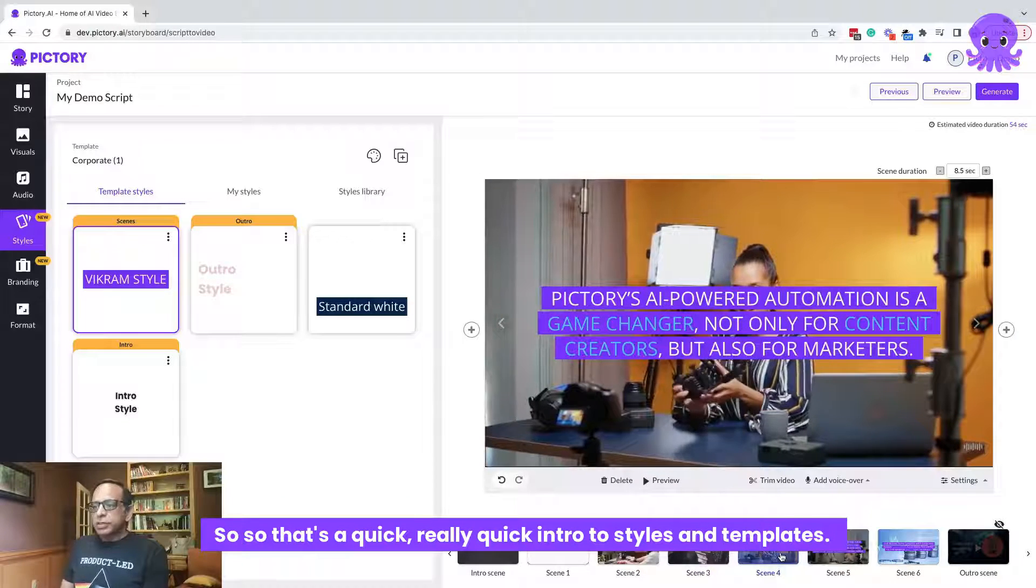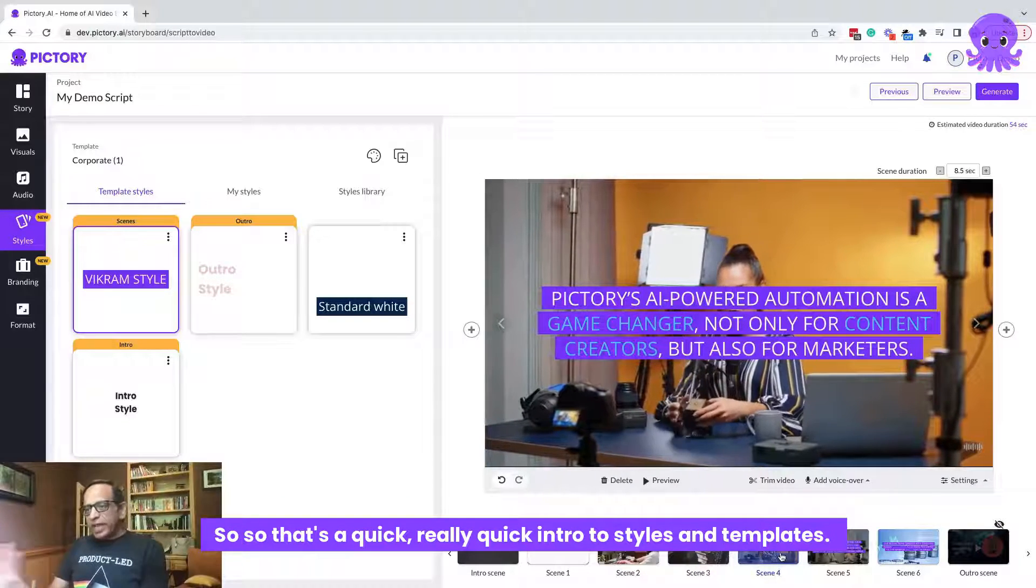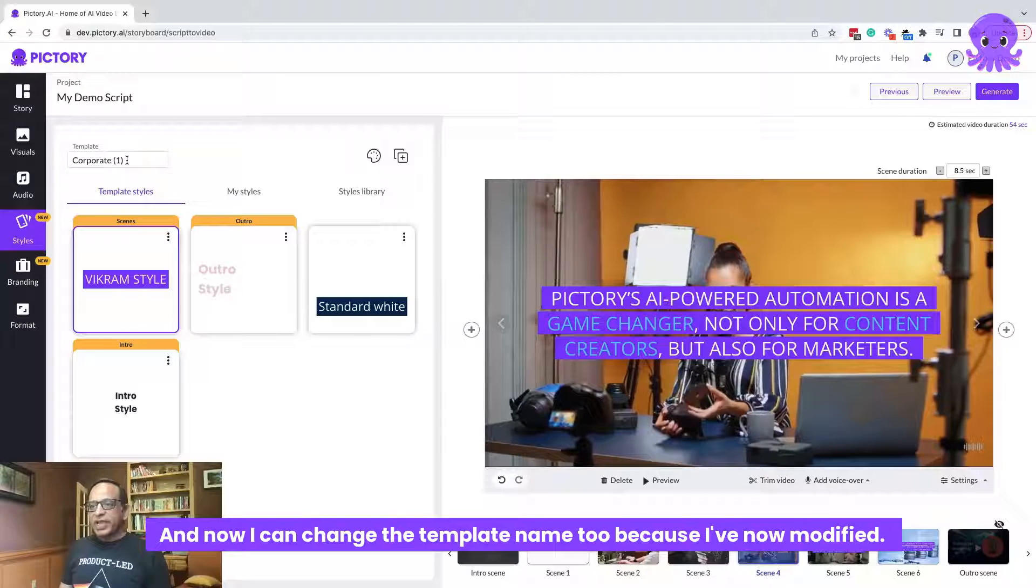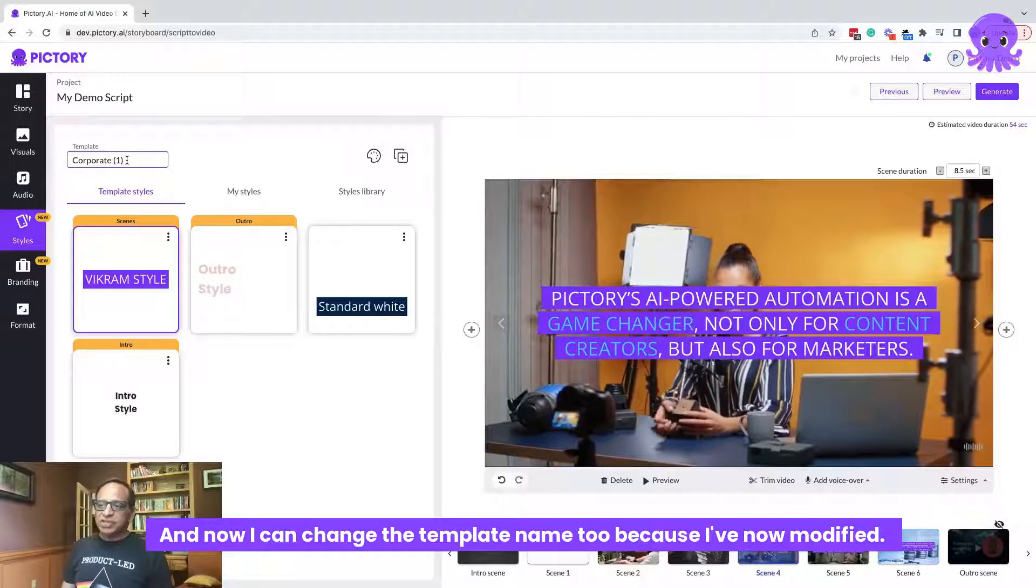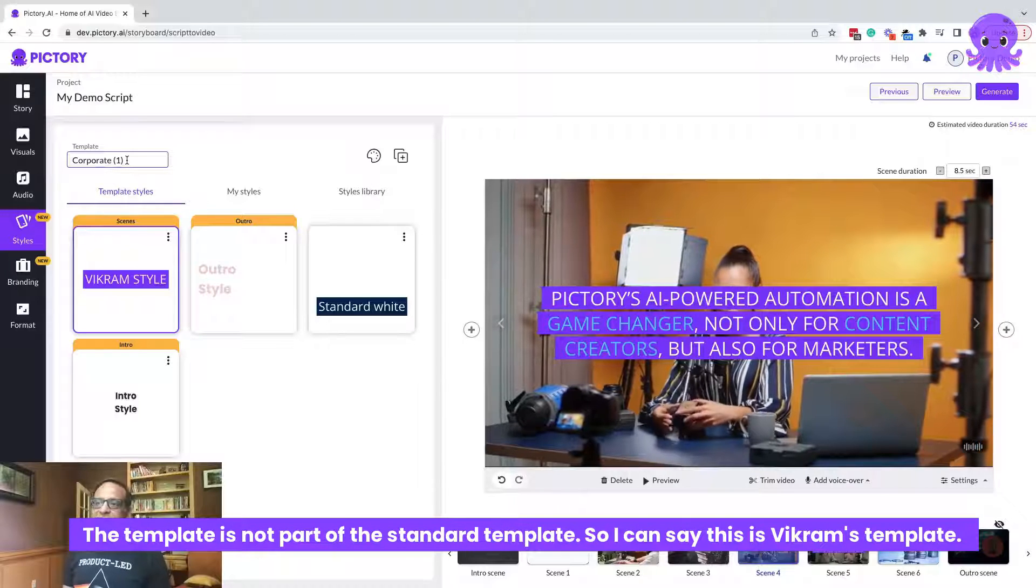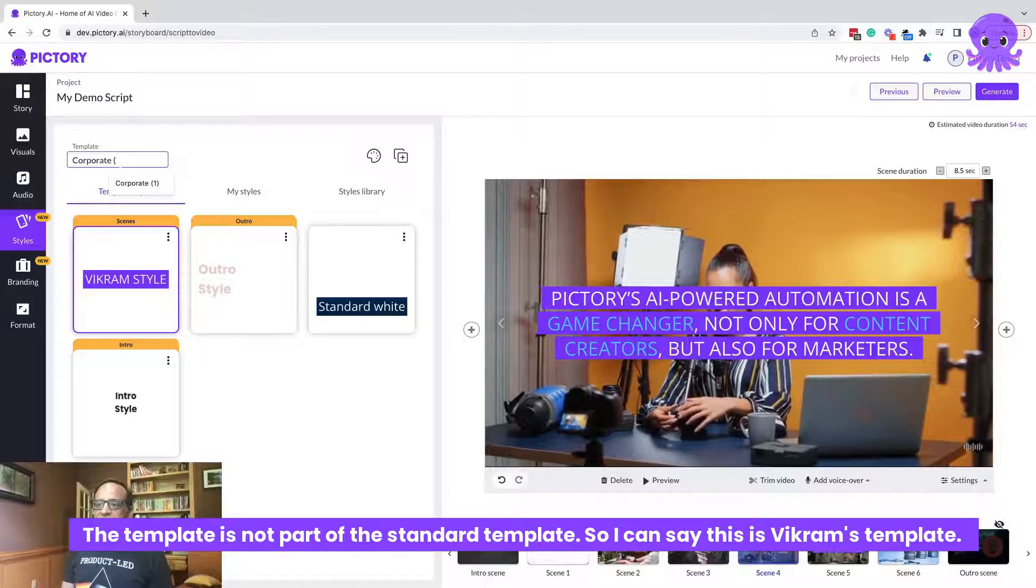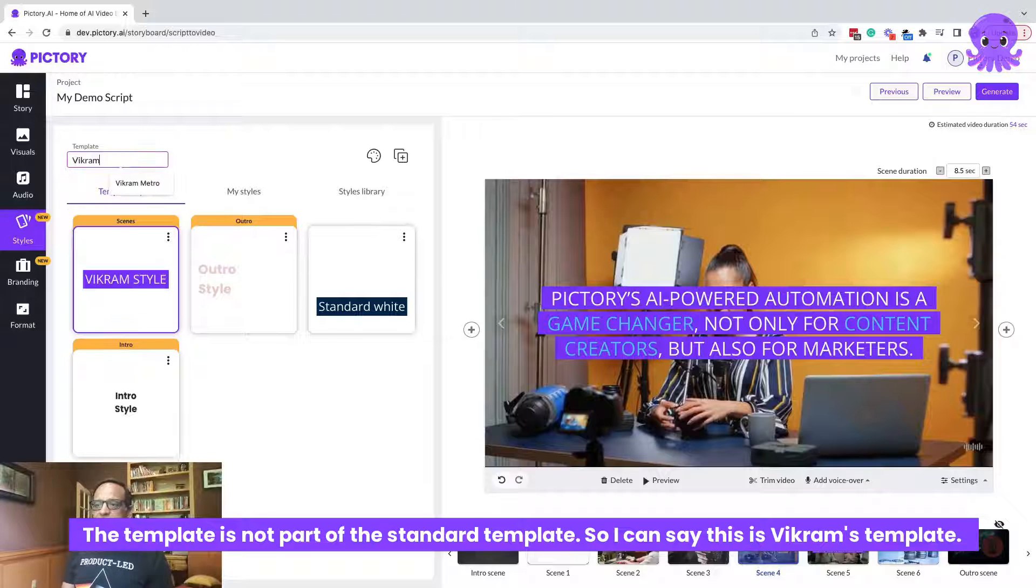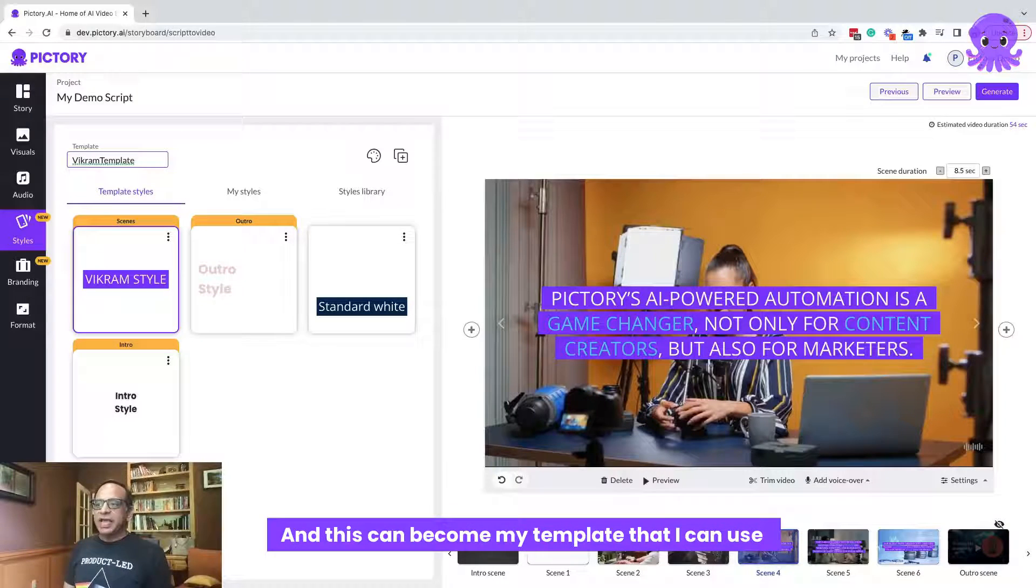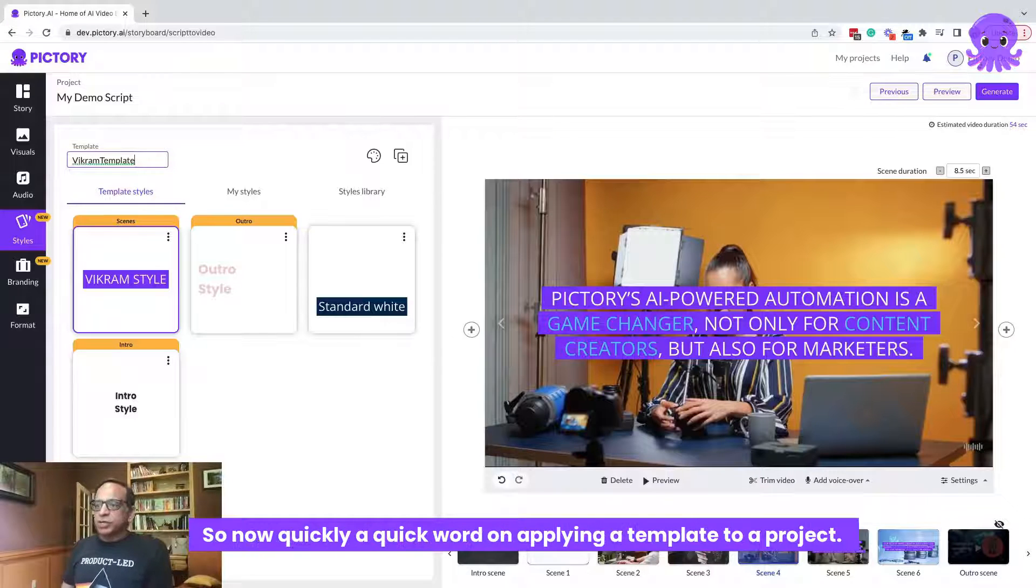So that's a quick, really quick intro to styles and templates. Now I can change the template name to Ritzy because I've now modified the template. It's not part of the standard template. So I can say this is Vikram's template and this can become my template that I can use when I want to apply it to any project.